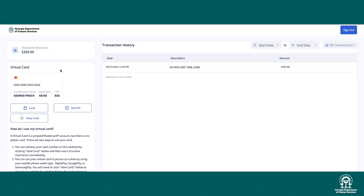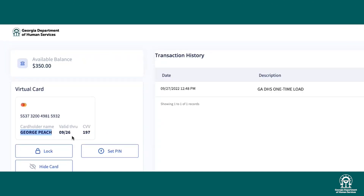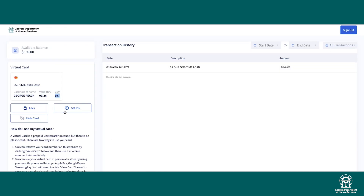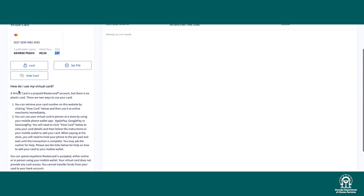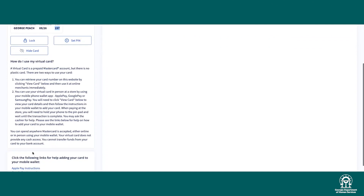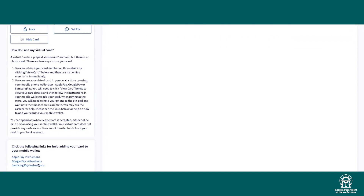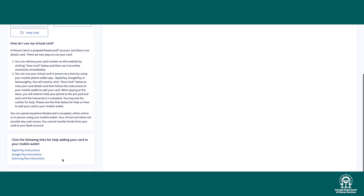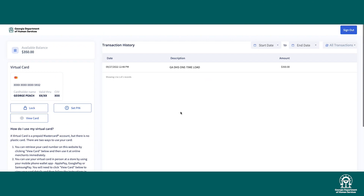Now you can see your available balance, transaction history, and card number. You can see that this card is for George. Click View Card to see the card number, expiration date, and three-digit CVV code. Here, you can also set your PIN number, lock your card, and follow instructions to add the card to your digital wallet on Apple, Google, or Samsung Pay. You can also add it to your Walmart Pay wallet.